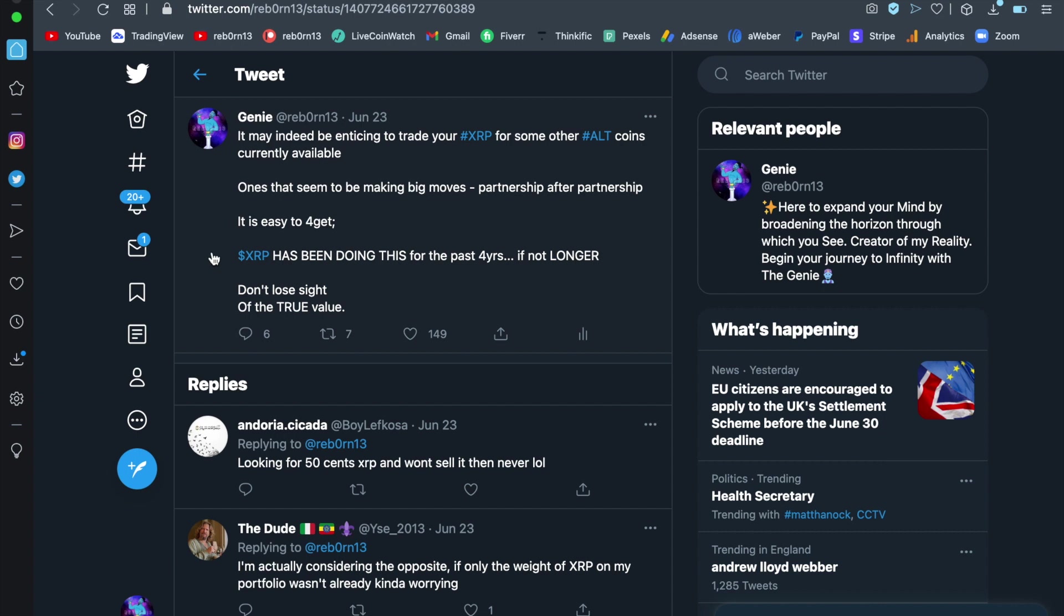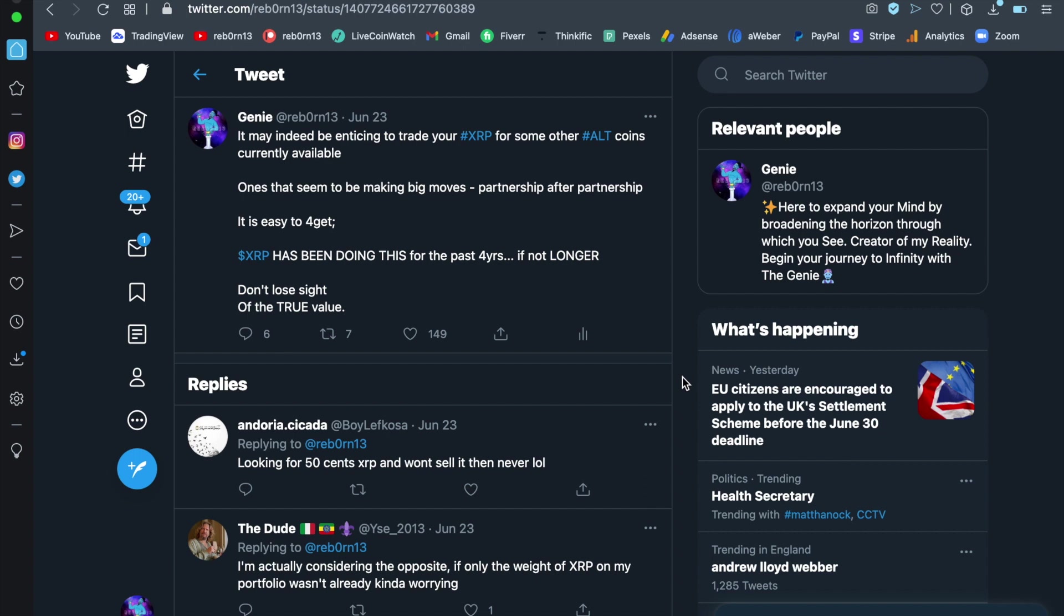Now, guys, I'm going to start wrapping it up here because we have been through so much news. It may indeed be enticing to trade your XRP from some other altcoins currently available, ones that seem to be making big news partnership after partnership. It's easy to forget. XRP has been doing this for the past four years, if not longer. Don't lose sight of the true value. I brought this up because it's important.